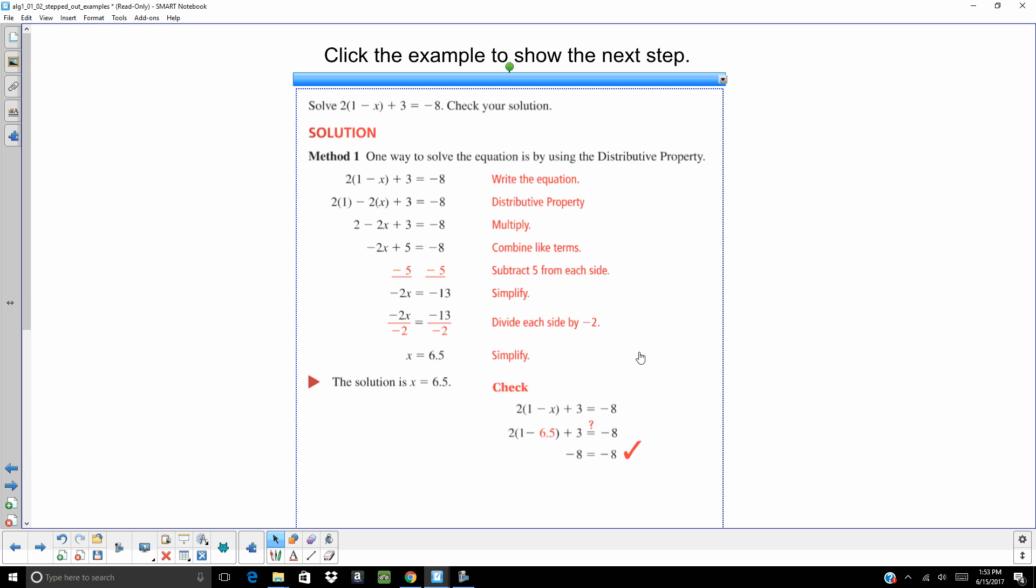I want to go back and check it. So you write the original problem down. Take out the x and put in 6.5. Make sure you follow order of operations when you are checking it.